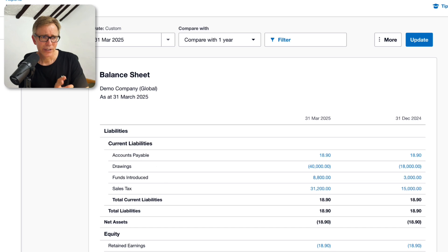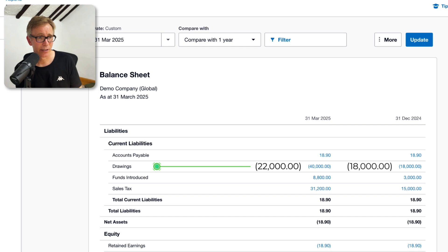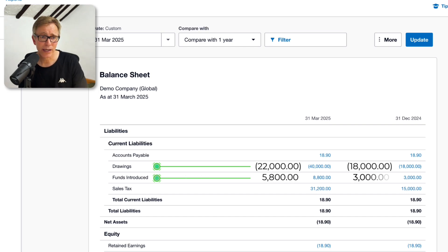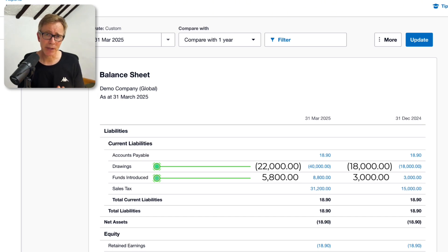For example, this year I've taken out 22,000, that's drawings. Last year I took out 18,000. And I've introduced 5,800 this year and 3,000 last year. But the balance sheet is showing accumulated totals, not just the amounts for the period.